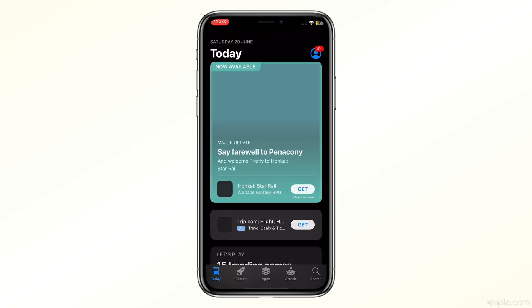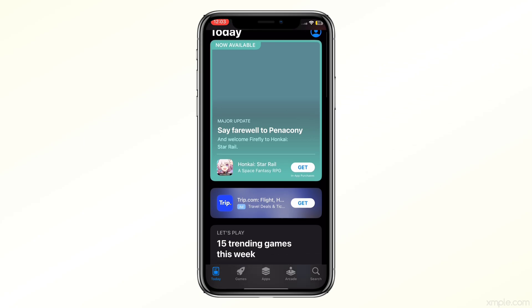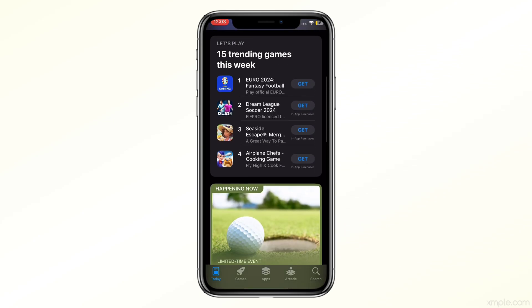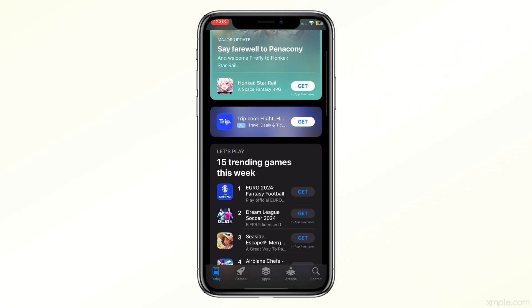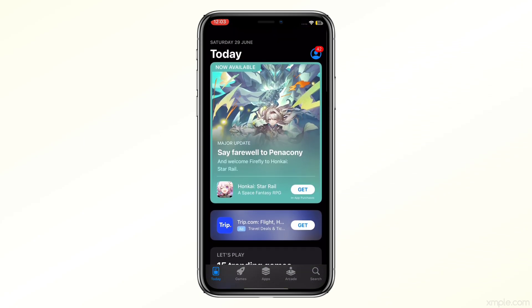Once you have completed the setup, the application will start downloading. And there you have it — your new Apple ID is ready to use.